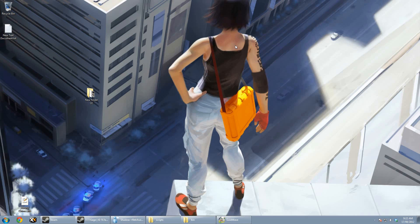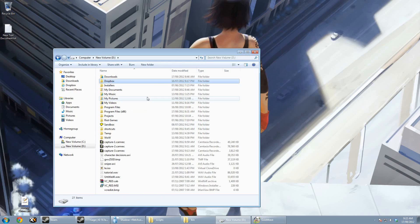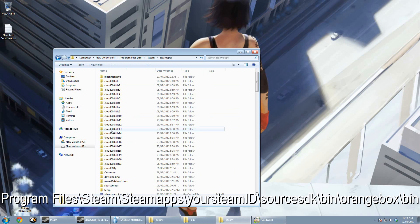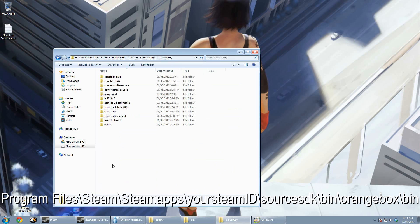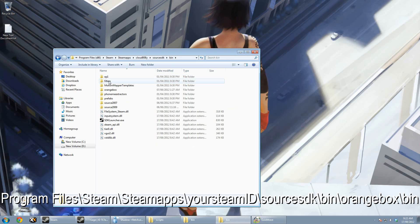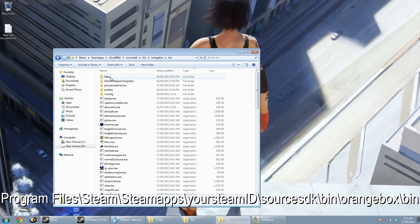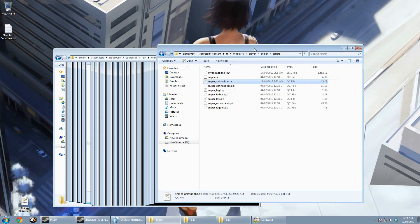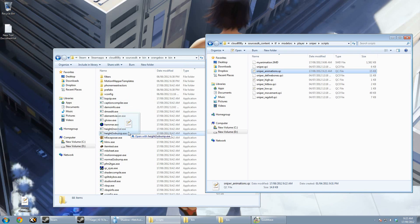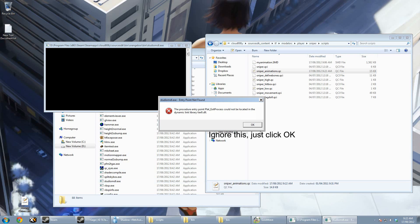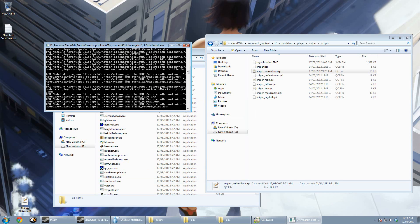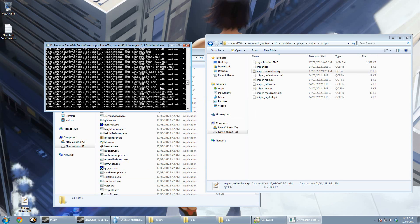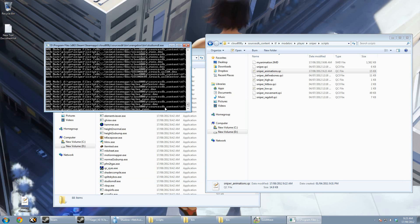Now open up another Explorer window and browse to your Steam folder: steamapps > your Steam ID > source SDK > bin > orange box > bin. Drag the QC file you just edited on top of studiomdl.exe. The compiler window will open and start compiling all the animations together. Once it's finished, you can just close it.